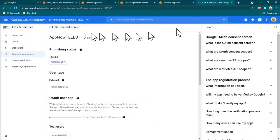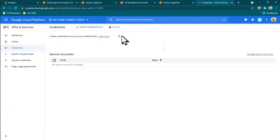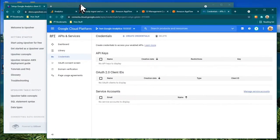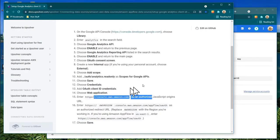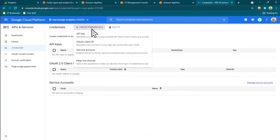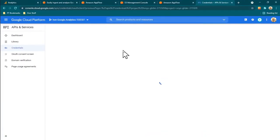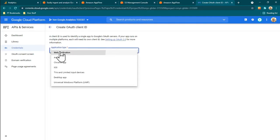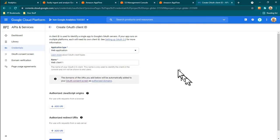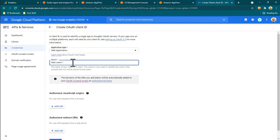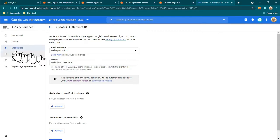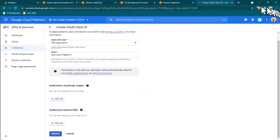Now choose credentials — it's the OAuth credentials option here. We'll use this name — 'AppFlow Test' with the triple-E. It looked similar to another screen but it's actually a different one. Now I need to add a redirect URI.